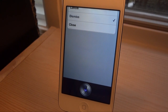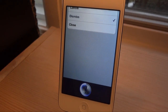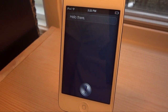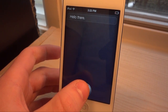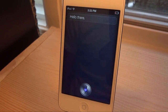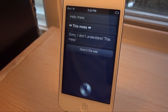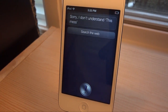Hello. Hello there. Dismiss. Sorry, I don't understand. Dismiss.